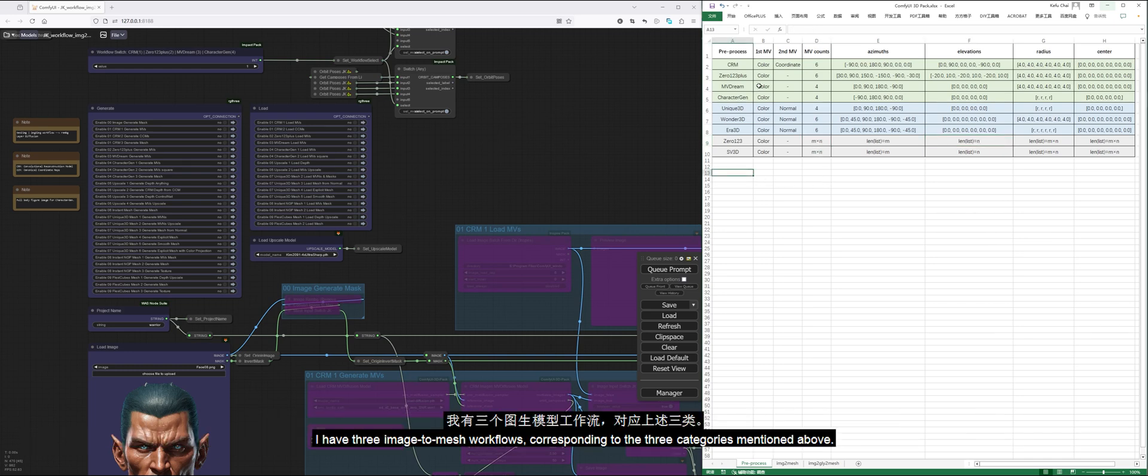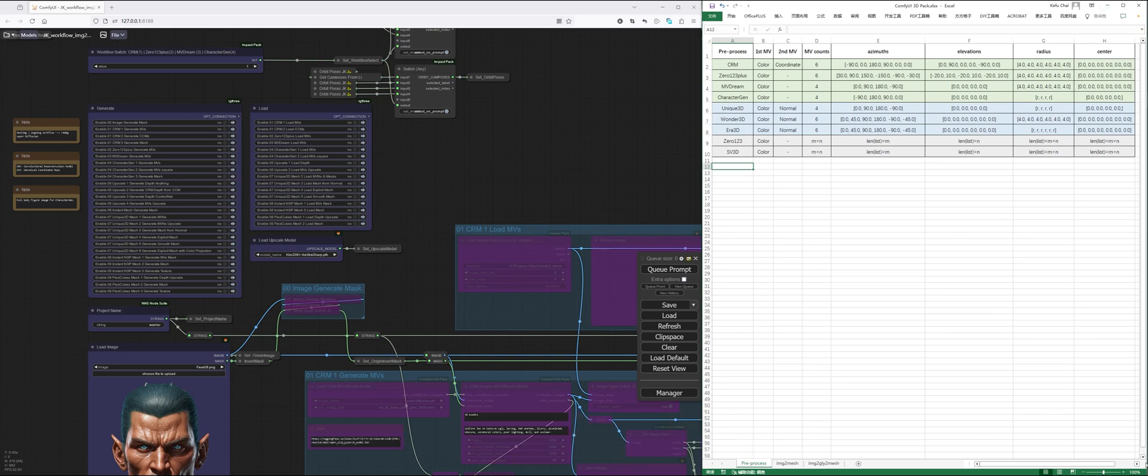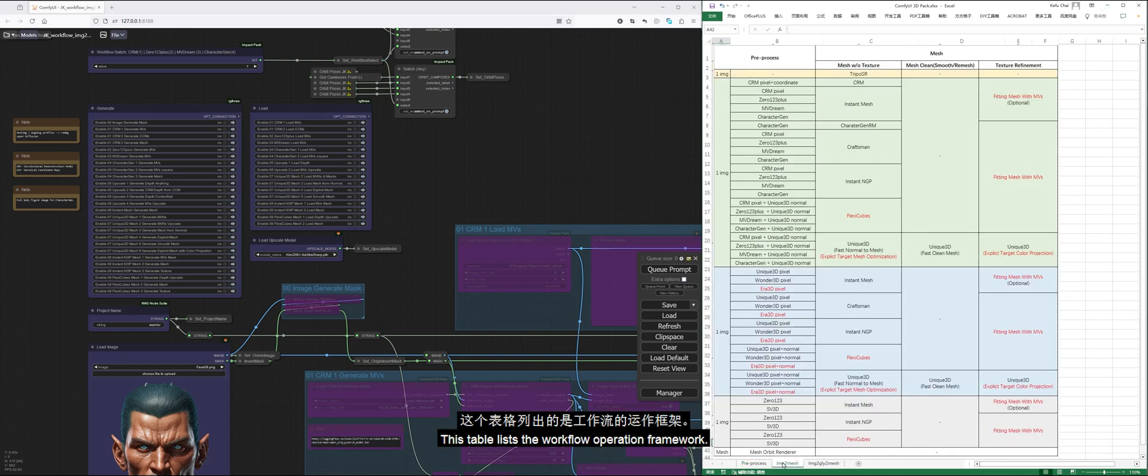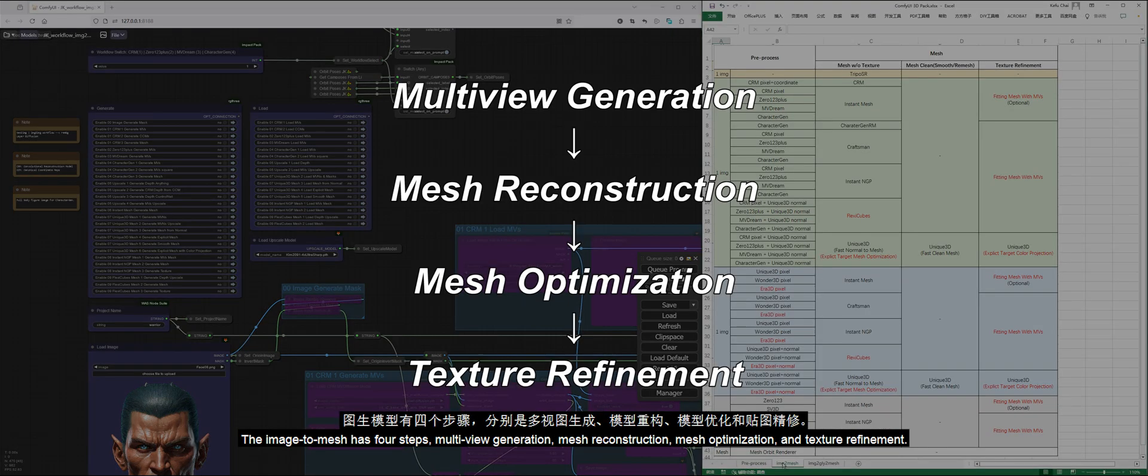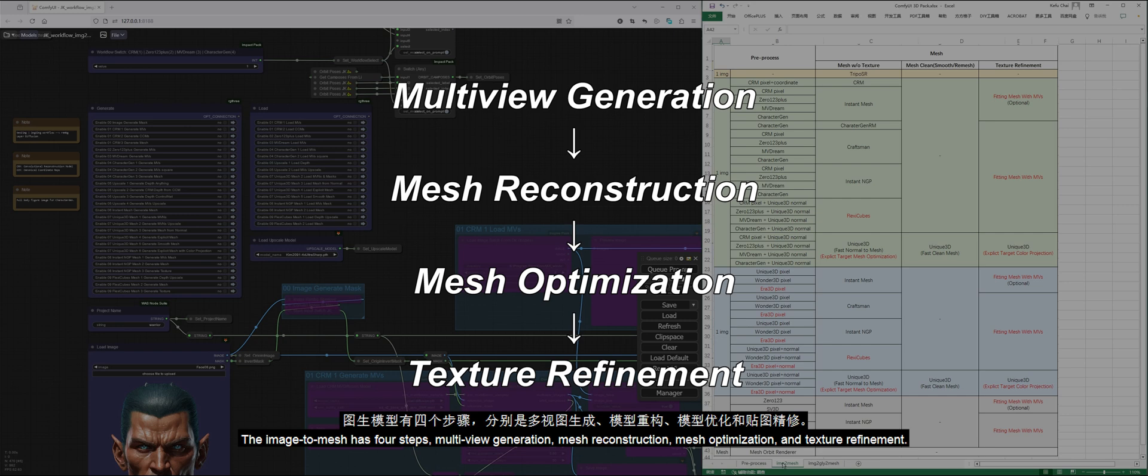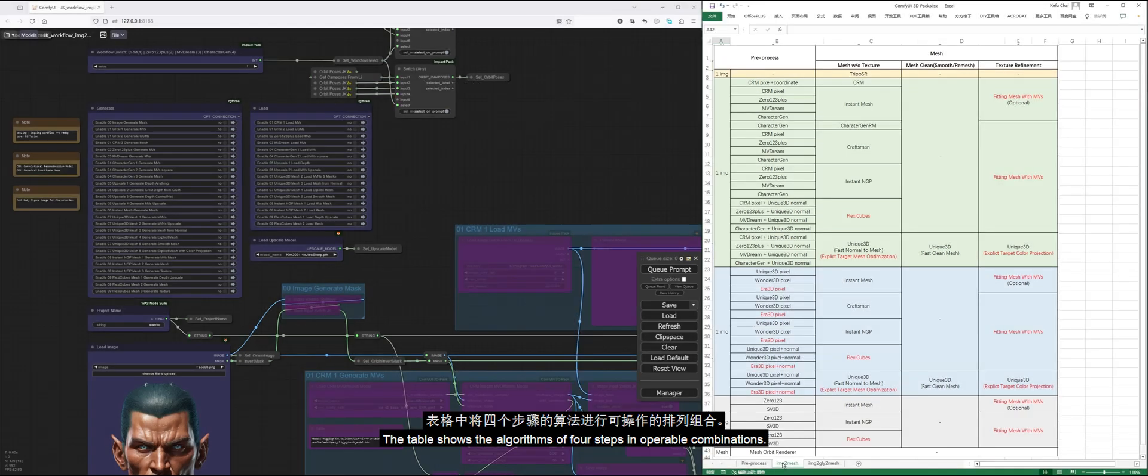I have three image-to-mesh workflows corresponding to the three categories mentioned above. This table lists the workflow operation framework. TrypoSR is very intuitive and does not require the generation of multiple views to generate a mesh directly, so it will not be introduced in the video. The image-to-mesh has four steps: multi-view generation, mesh reconstruction, mesh optimization, and texture refinement. The table shows the algorithms of four steps in operable combinations.